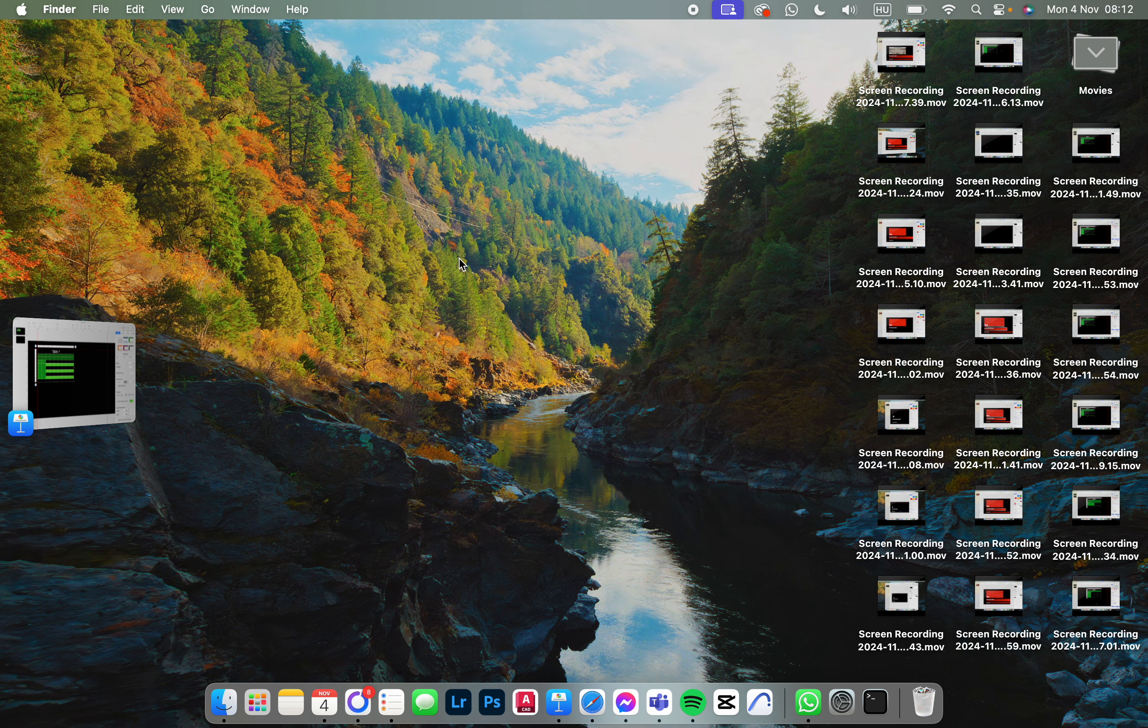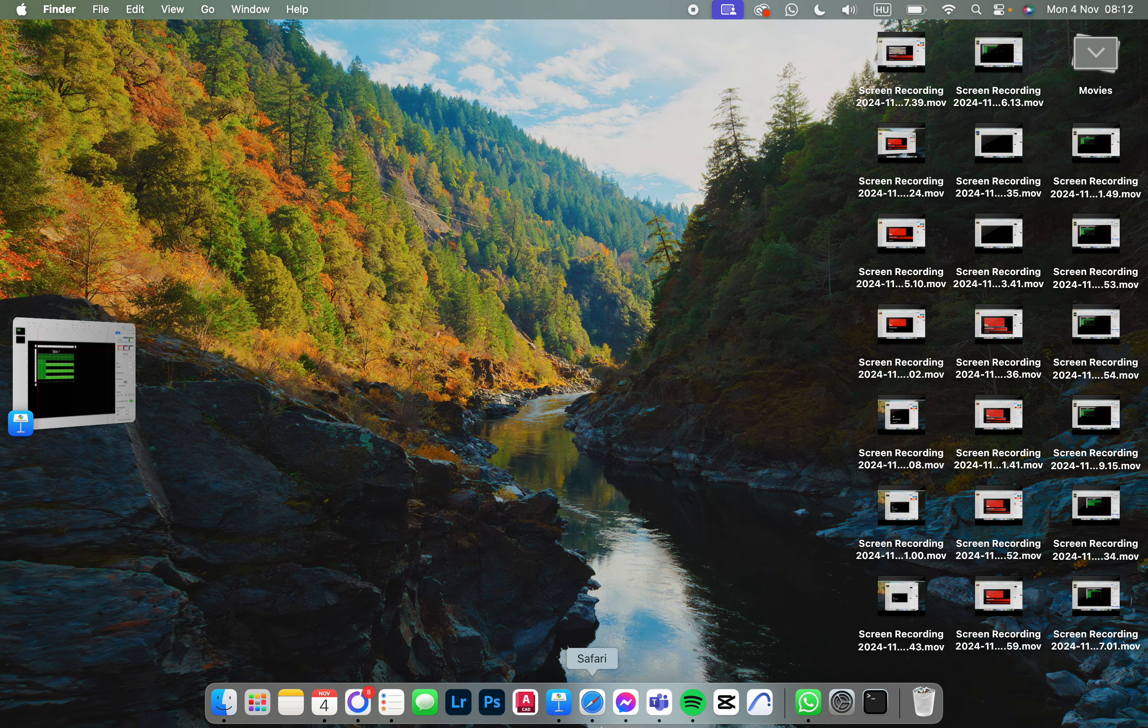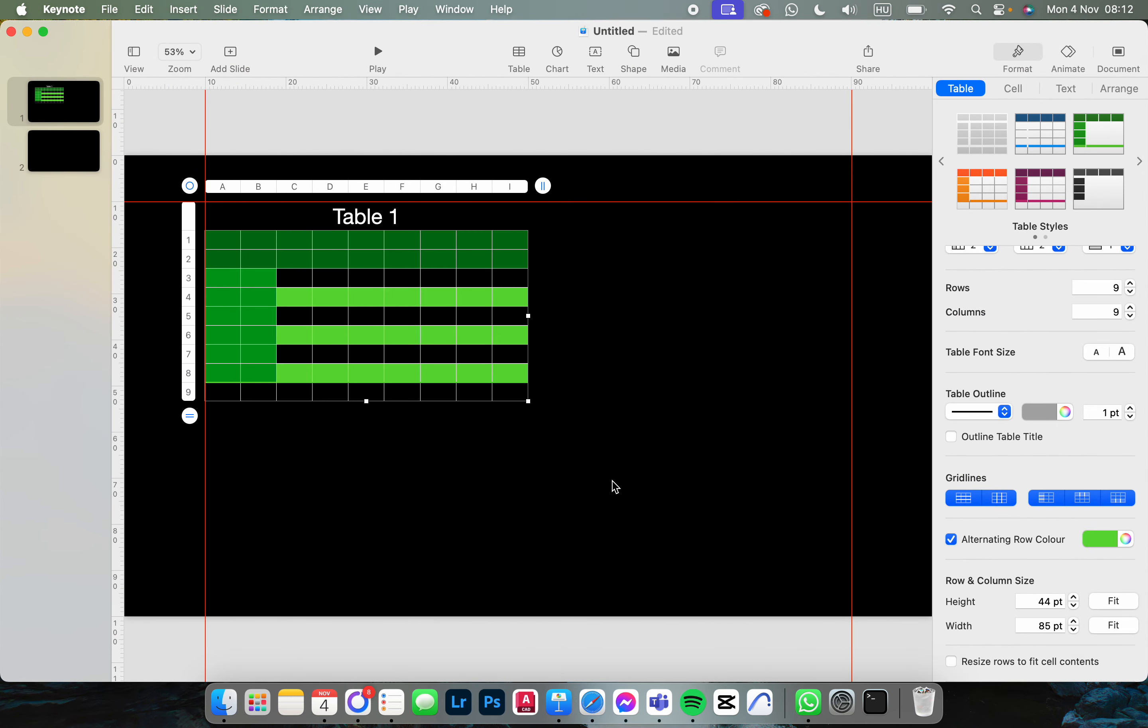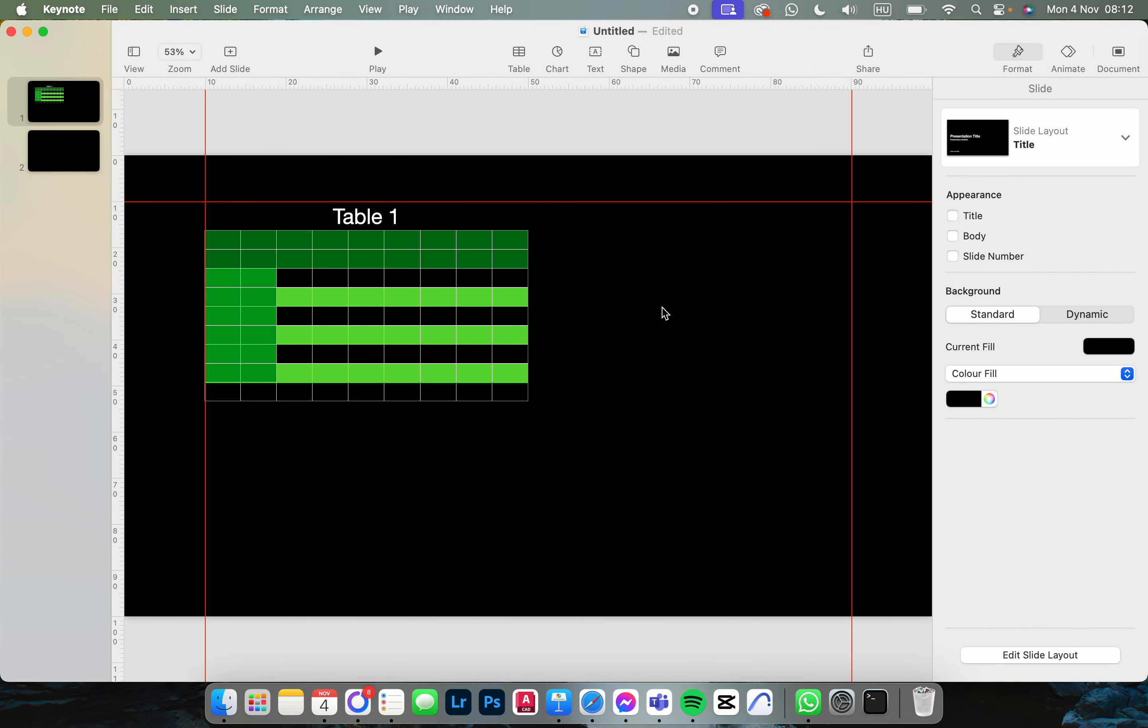Now I'm going to show you how to set the cell size in a table in the Keynote app. First, we have to open up the app and here we already have a document with the table in it.